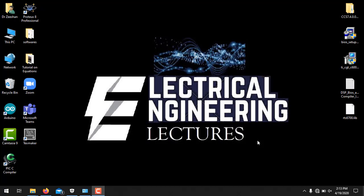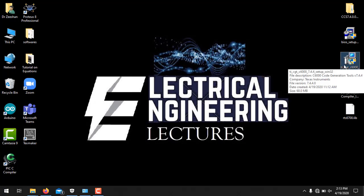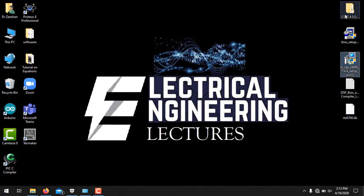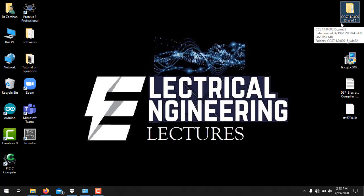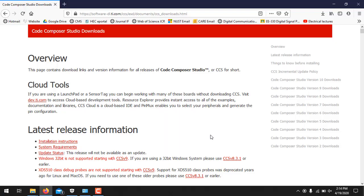First of all you need to download three different items. The first one is Code Composer Studio setup, the second one is DSP BIOS, and the third one is CCS compiler version 7.4.4. You have to download this CCS from the download link and the download link is provided in the video description.